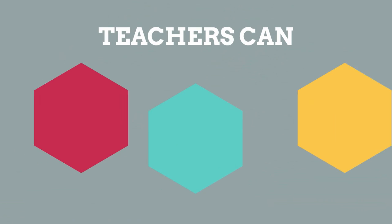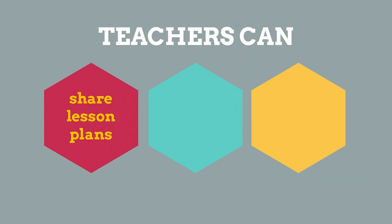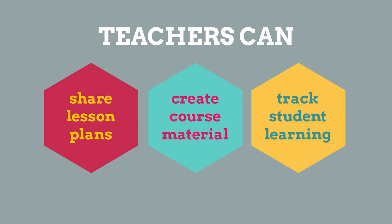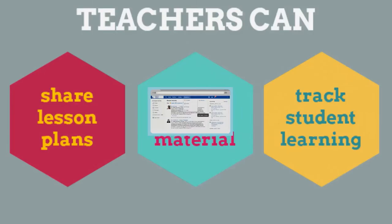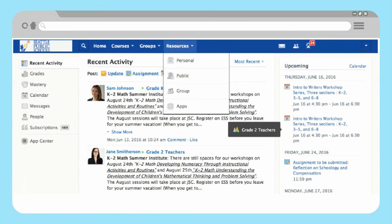Teachers can share lesson plans, create course material, and track student learning. Professional learning communities can take advantage of the educational resources.